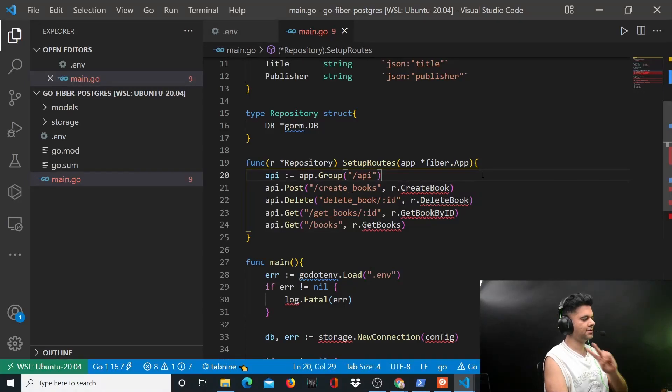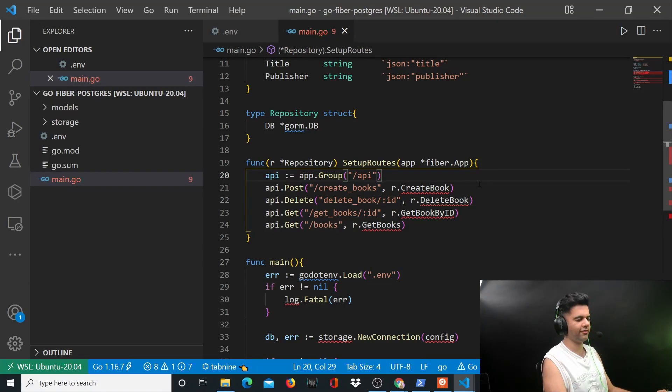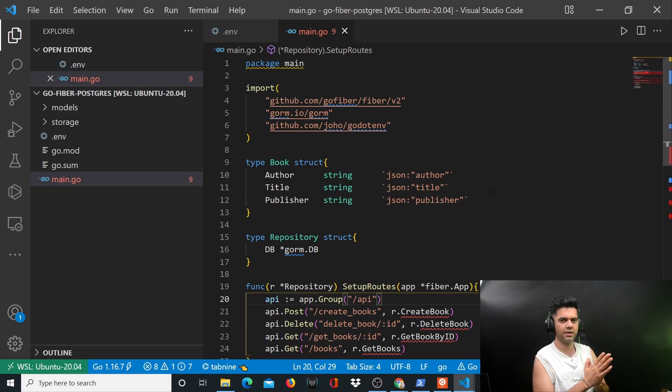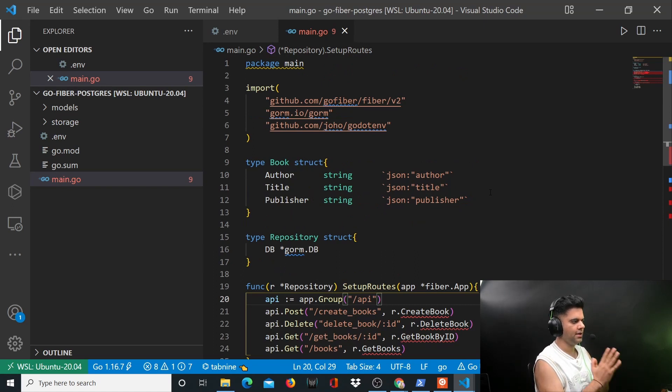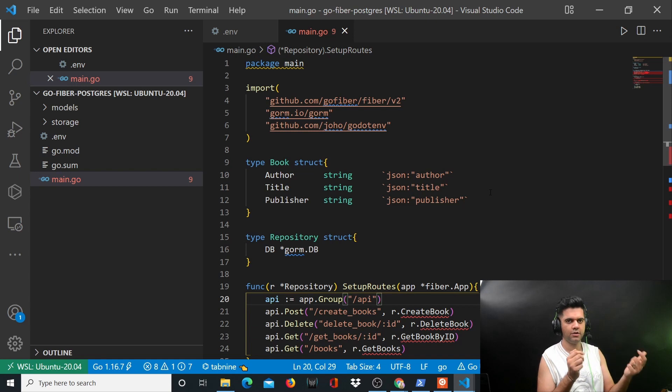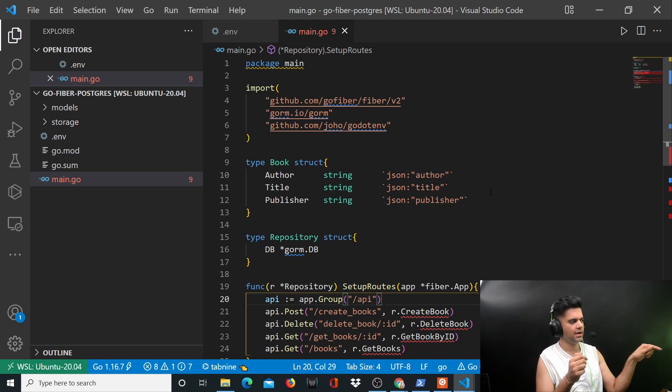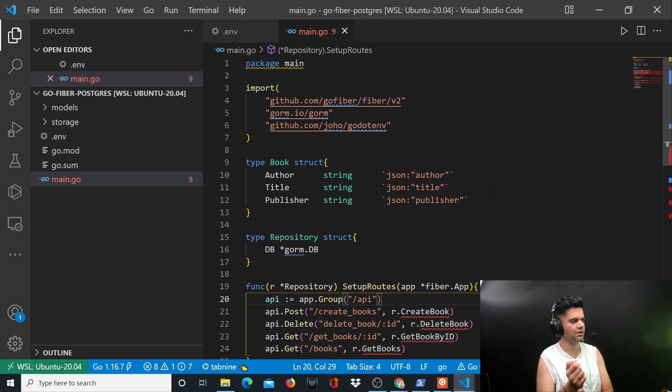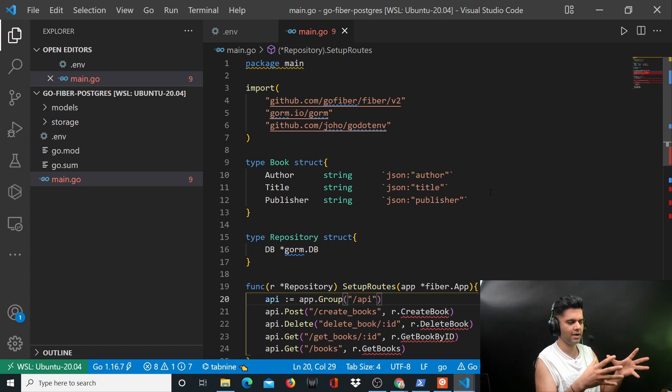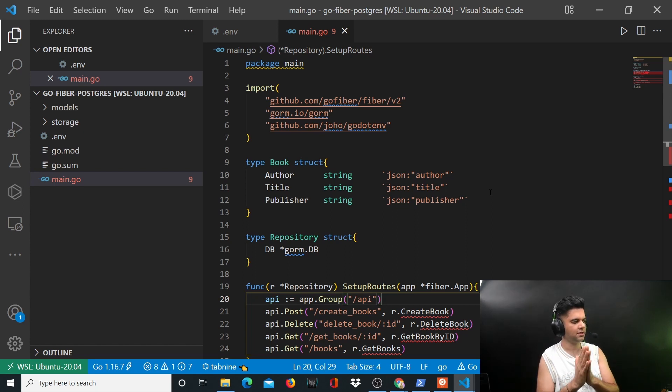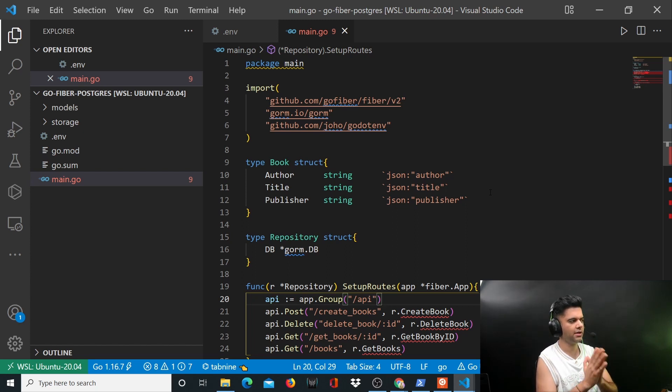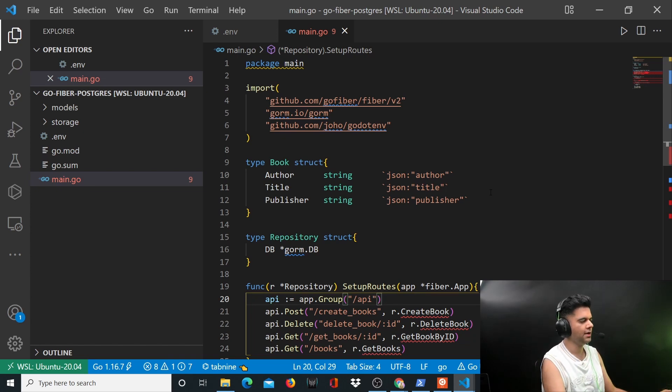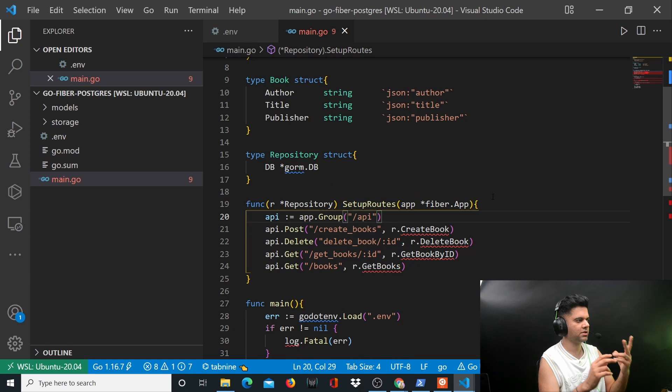All right guys, this is the second video of the Golang Fiber Postgres project. You need Postgres to be installed on your machine. I'll leave a link to the Digital Ocean article for installing Postgres in the description. We haven't reached the part where we'll start connecting Golang with Postgres yet, but if you don't have Postgres installed, you need it.